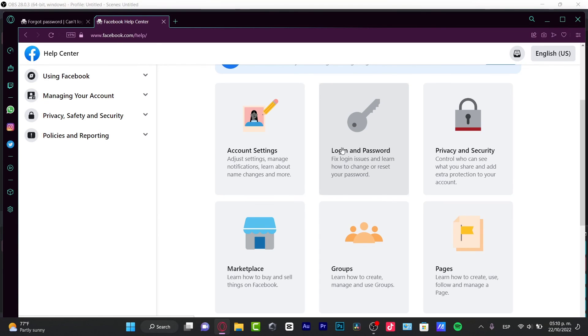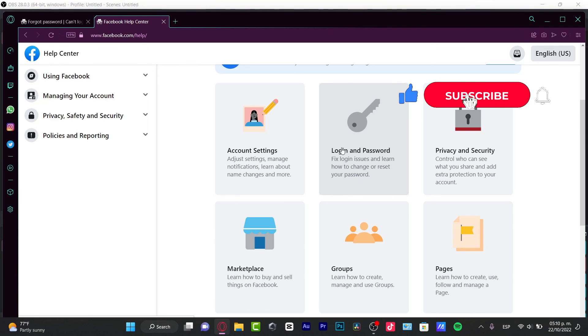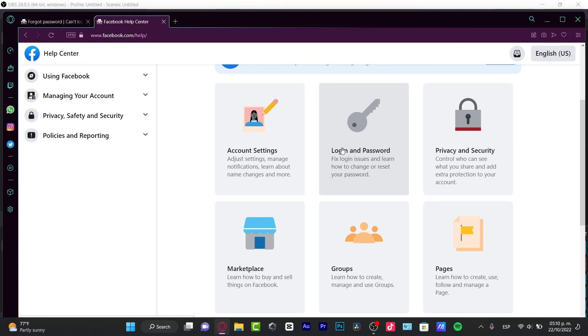But the very first and most important step is to first find your account. After that, the rest is pretty easy. Thank you once again for watching the video and I will see you next time.